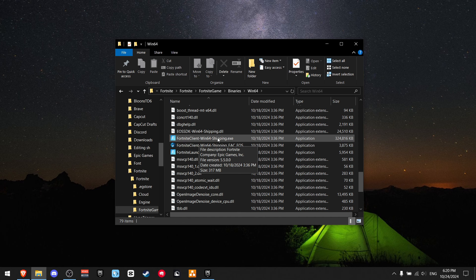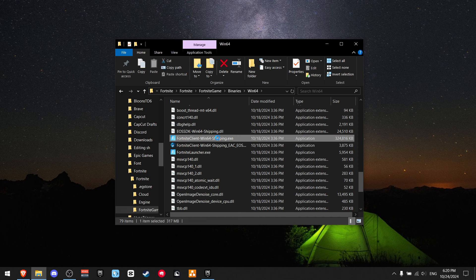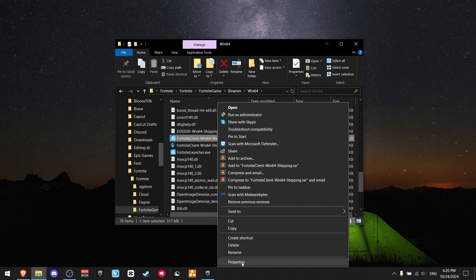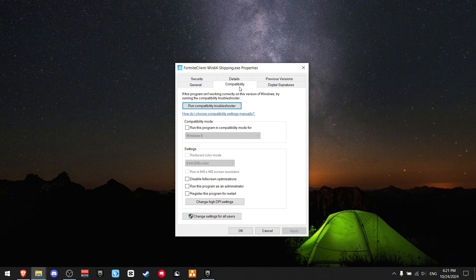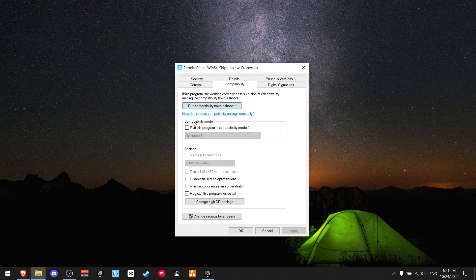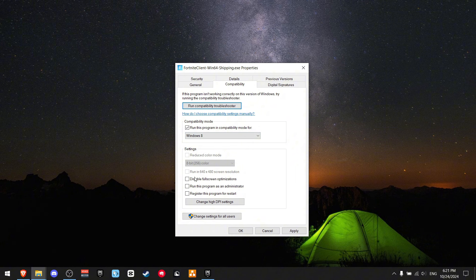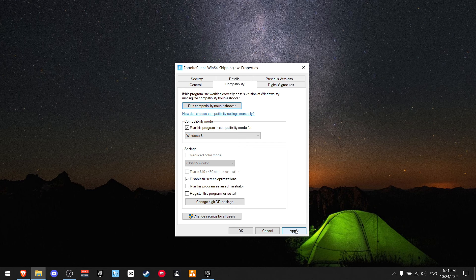Just press on it and click on properties. Now you want to go to compatibility and where you see compatibility mode, just tick this icon right here. And now on settings, you want to disable full screen optimizations and press apply.